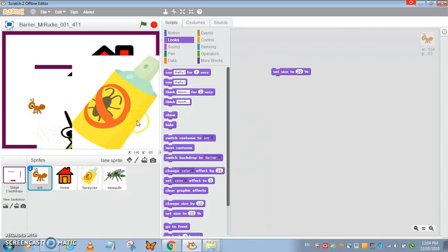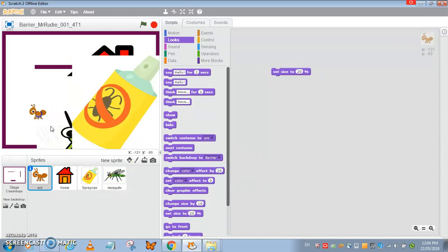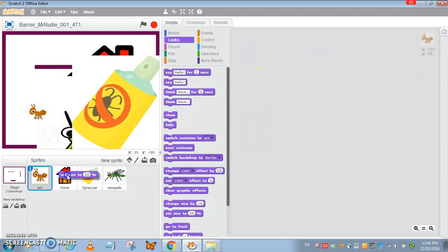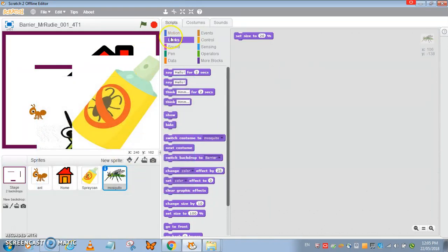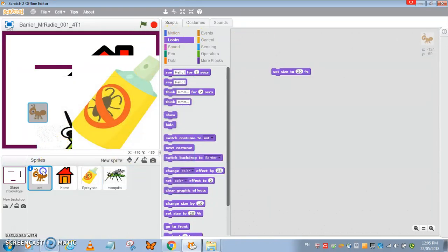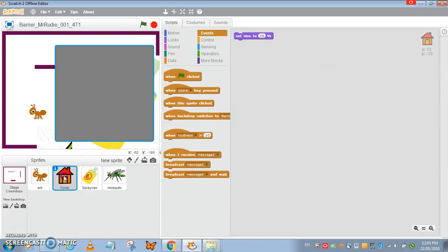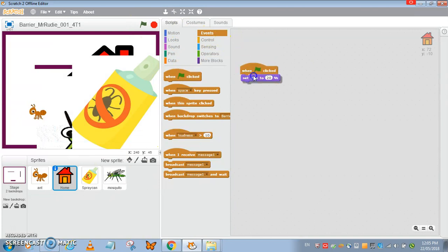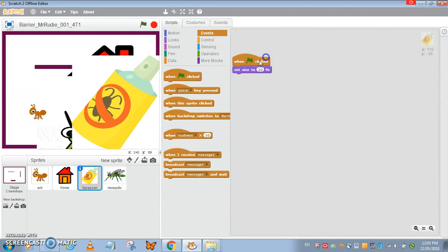That looks reasonable. There is a white space we're going to make that into transparent later on. I'm going to go to green flag first for all of them.